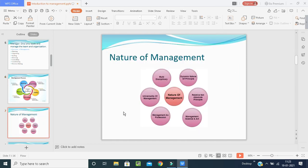The nature of management includes: first, multidisciplinary task — management draws freely on ideas and concepts from disciplines such as psychology, sociology, anthropology, economics, ecology, statistics, history, etc. Management integrates these ideas and concepts and presents new world concepts that can be put into practice for managing the organization.